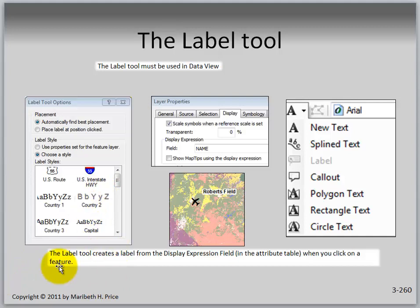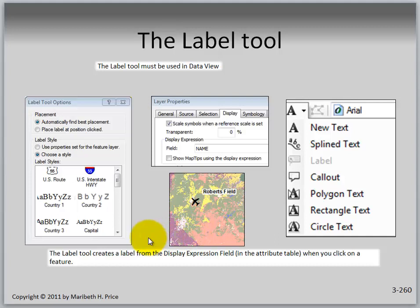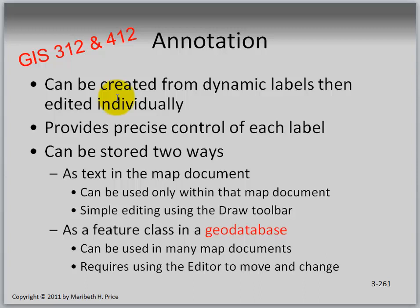The label tool has multiple windows and options. Playing with it is the best approach, but some options allow you to change labels easily. You can scale symbols when a reference scale is set — that will be covered in future courses. The label tool is used in data view but shows up in layout view. Annotation will be covered in GIS 312 and 412, particularly in a geodatabase context, because it provides precise control of each label — a bit beyond what we're doing in 311.